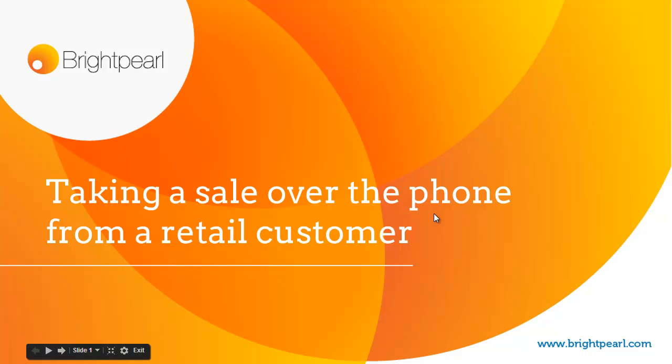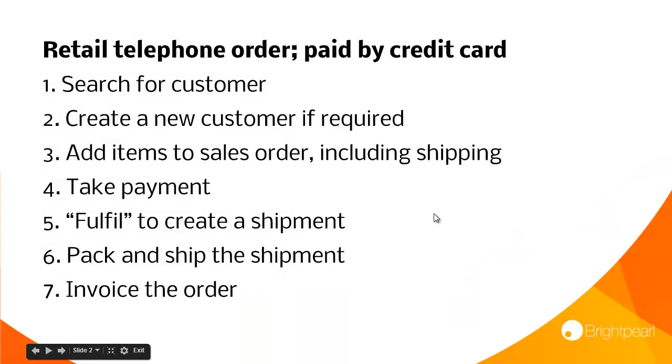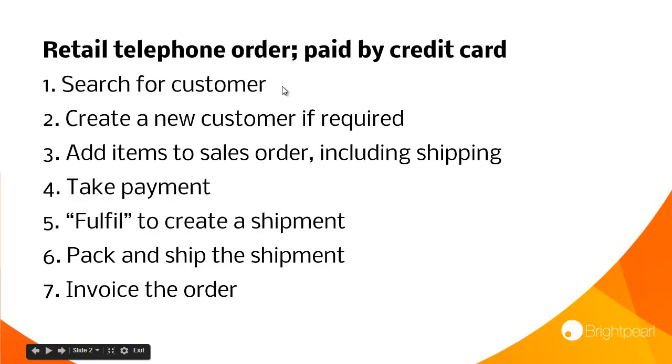Let's see how we take a sales order over the phone from a retail customer. We're going to go through seven steps. First, we'll search for the customer, then create a new customer because we won't find them.